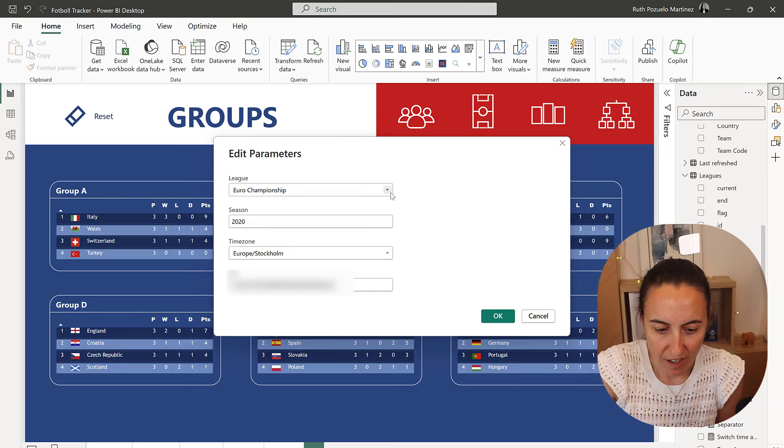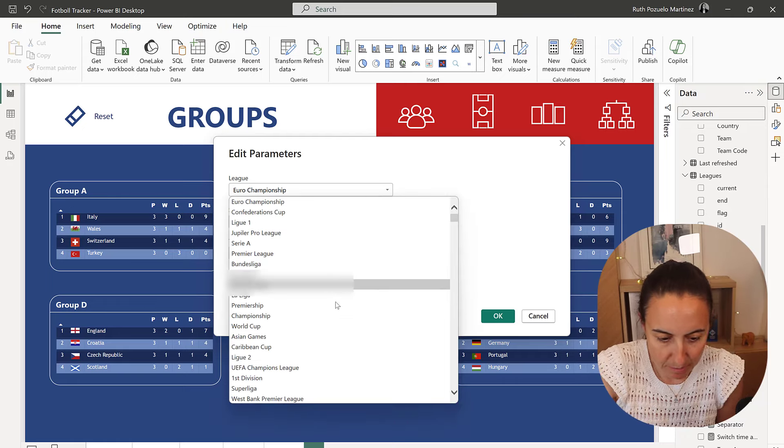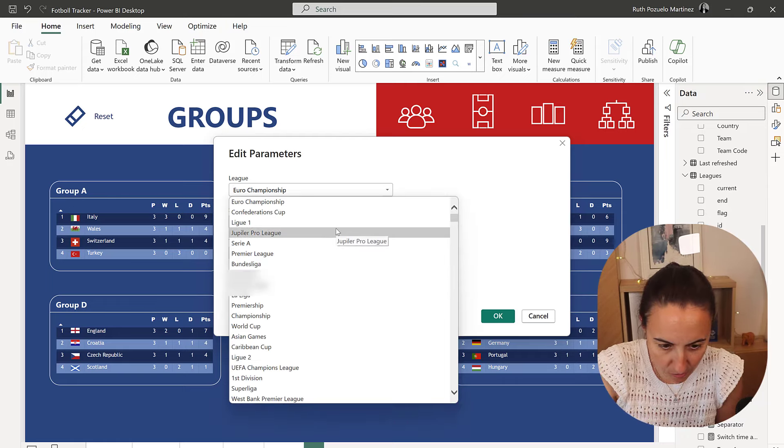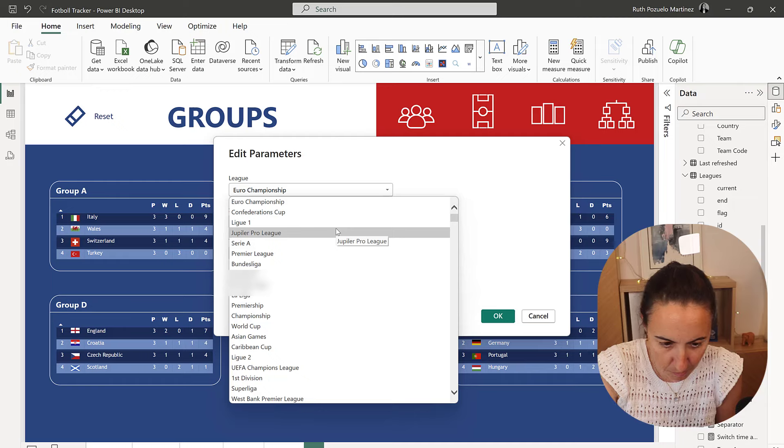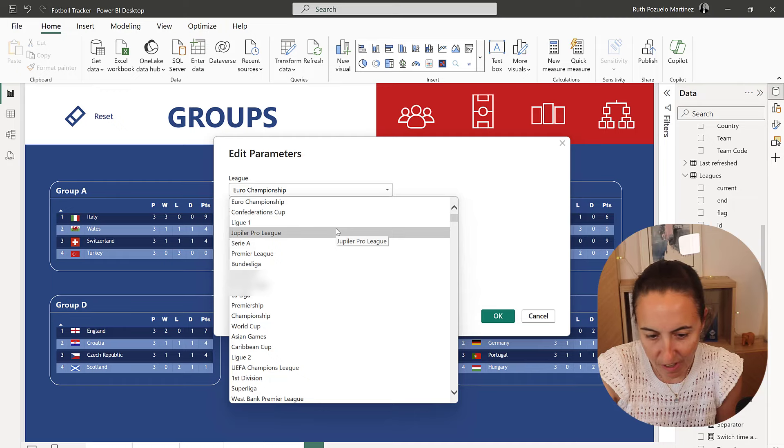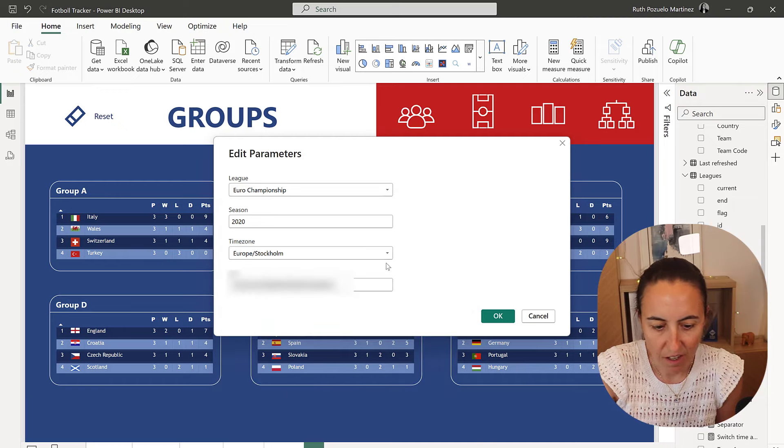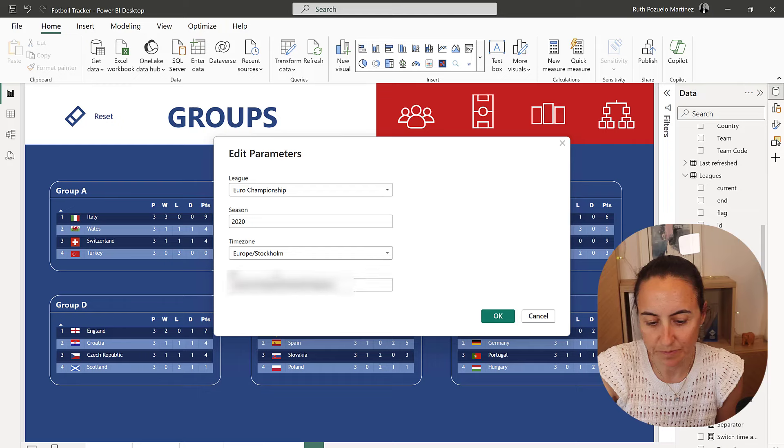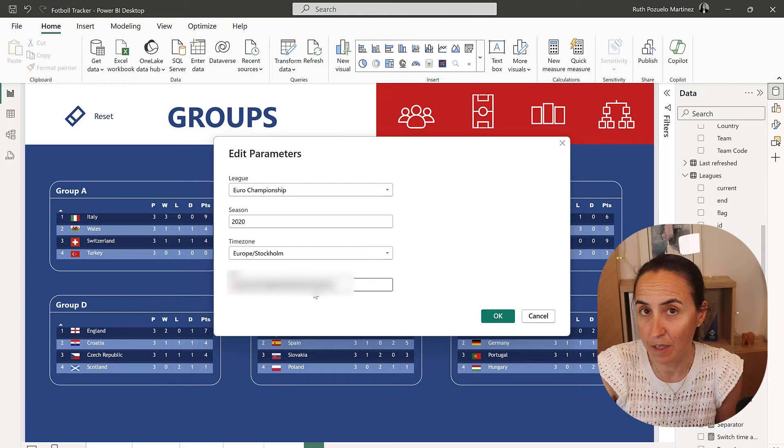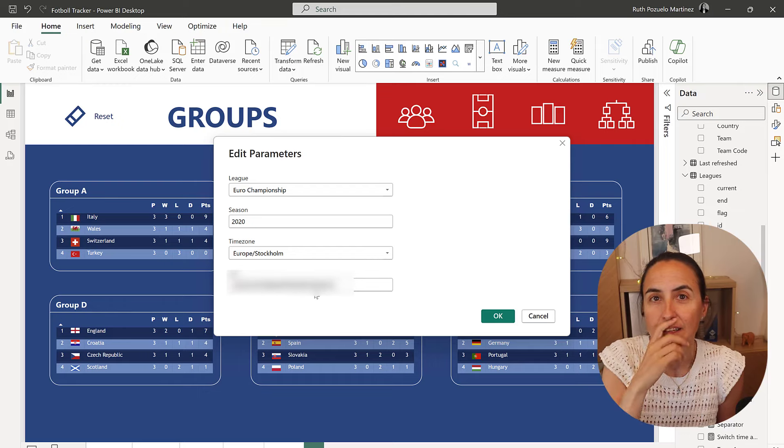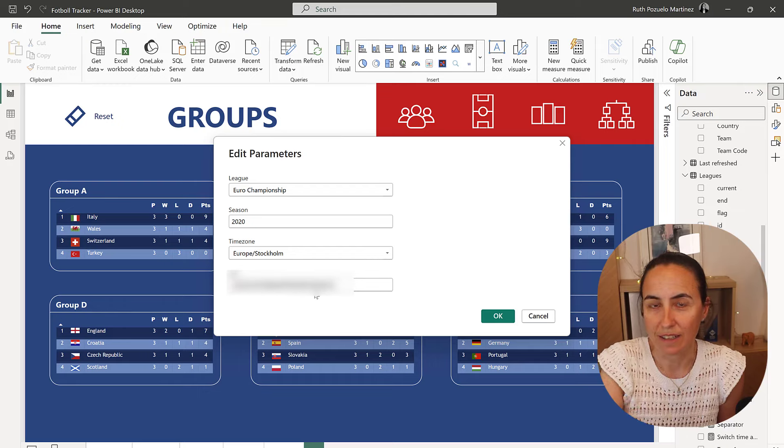So I have here the league names, so Euro Championship, you have La Liga, you have everything and then you can pick a year, time zone, then you have an API to get the data.